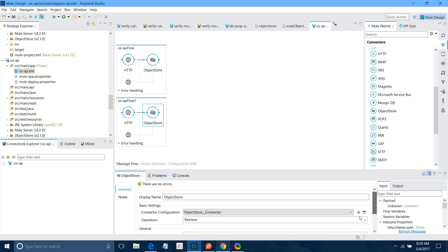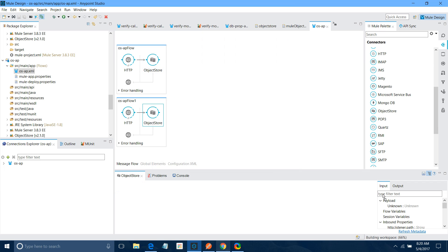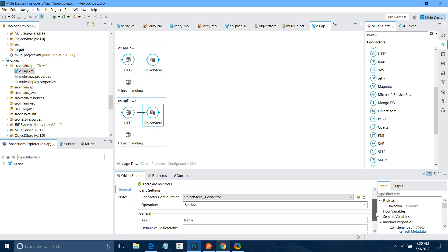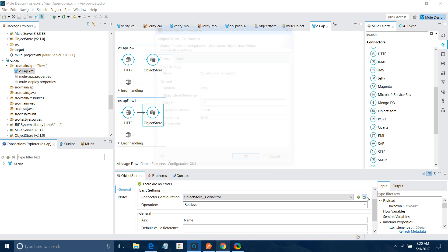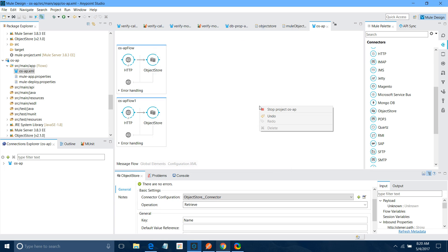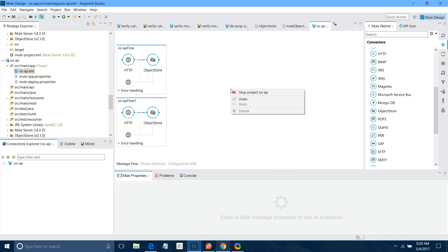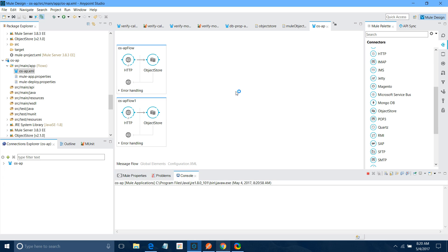Let me check — I forgot something. You have to click on persistent. Let me do one thing and restart the application once again.